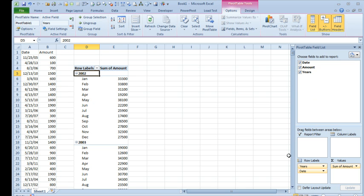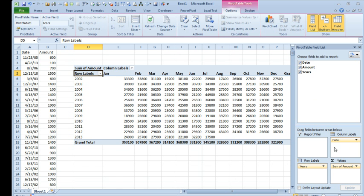We'll take the Years field and pivot it to go, you wanted Years to go down the side. I'll take the Date field and pivot it to go across the Column Labels and we now have Jan, Feb, Mar, Column Labels and Row Labels, let's get rid of those.